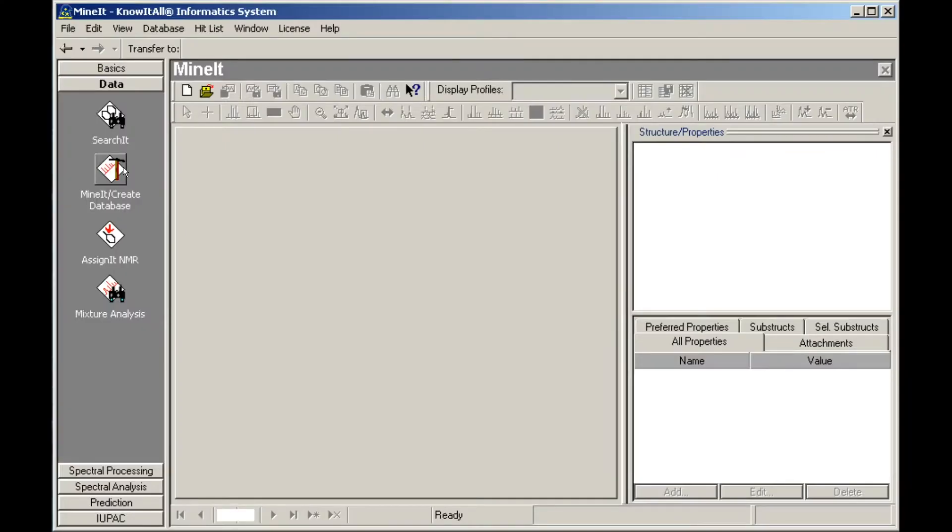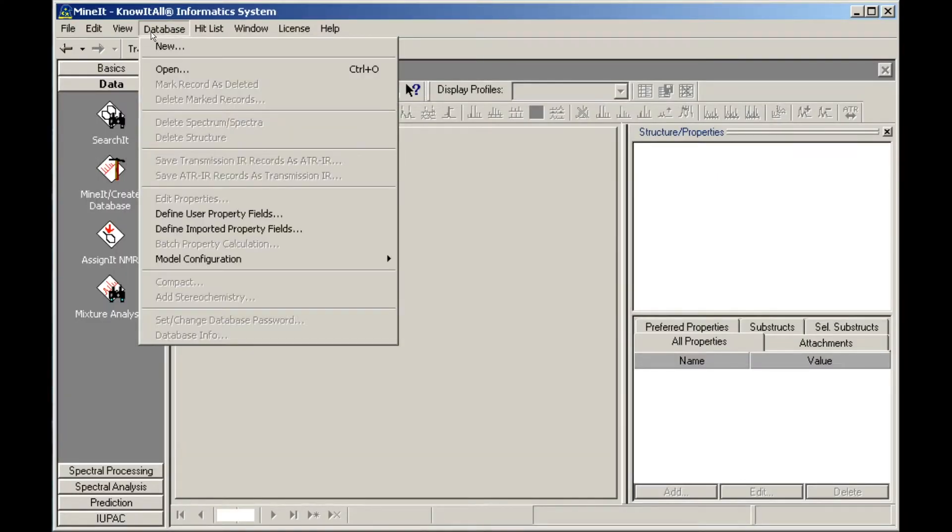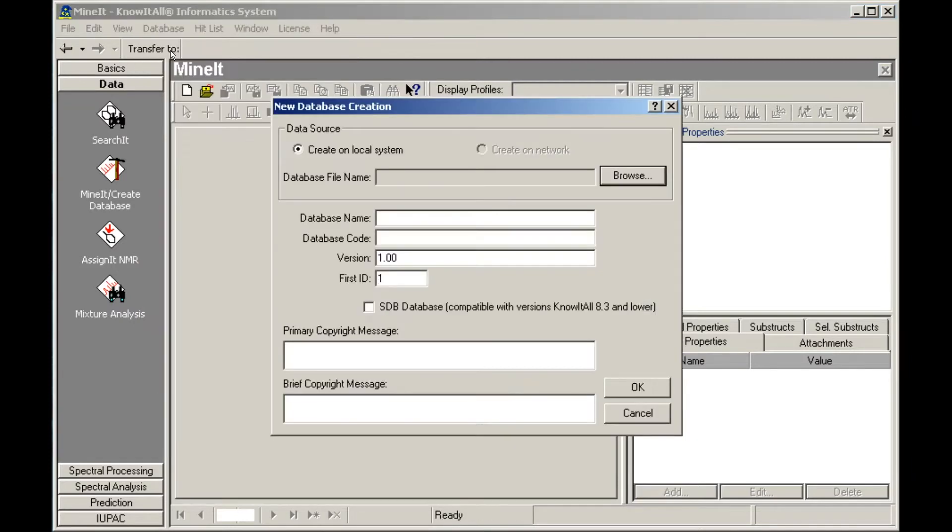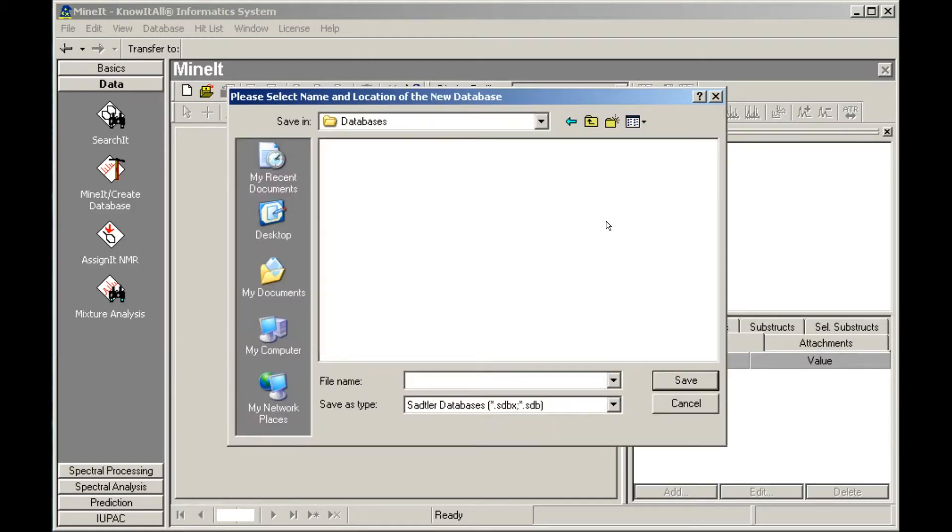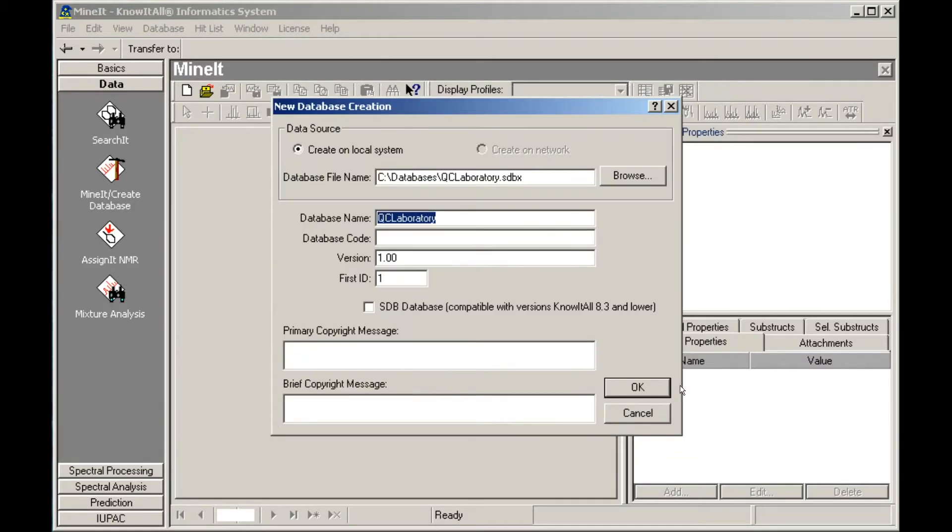Open the database menu, select New, then click Browse to specify the database location and file name. Enter additional information, such as database code and copyright, then click OK.